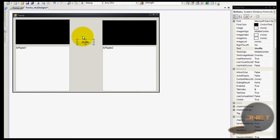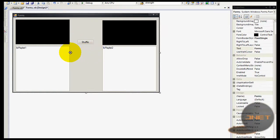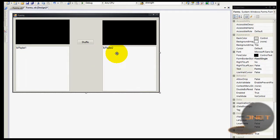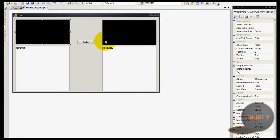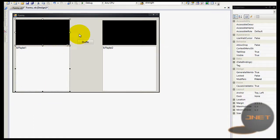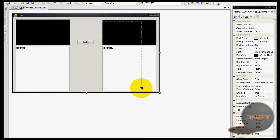This is just called Button1, it's just a button. These are two list boxes — this one is called lb_playlist1 and this one is called lb_playlist2. I also renamed the Windows Media Players: this one is called win_player1 and this one is called win_player2. So this side of the program is part one and this side is part two.